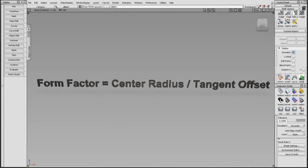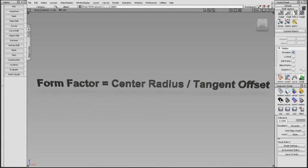The previous formula, FormFactor equals center radius divided by tangent offset, is no longer used.